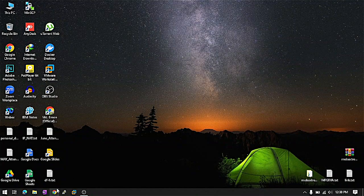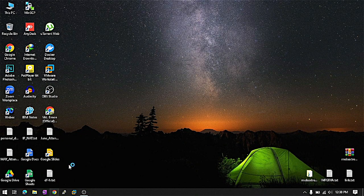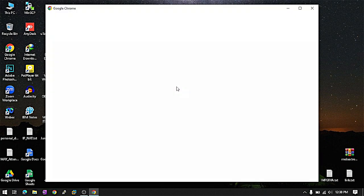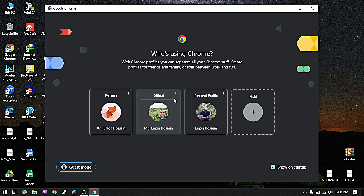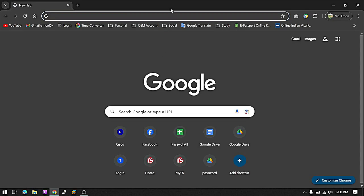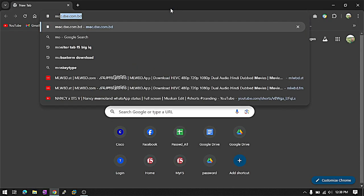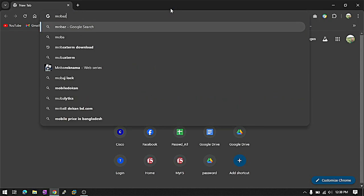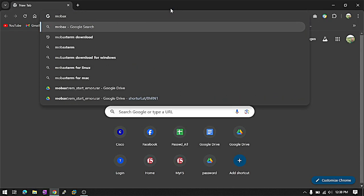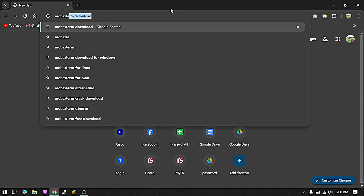Today, I'll show you how to install MobaXterm software on Windows 10. Now, go to Chrome and search MobaXterm download.